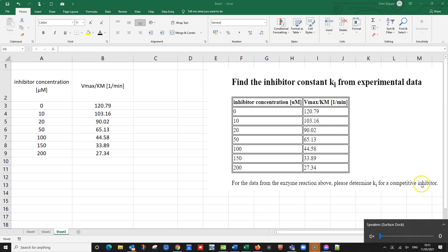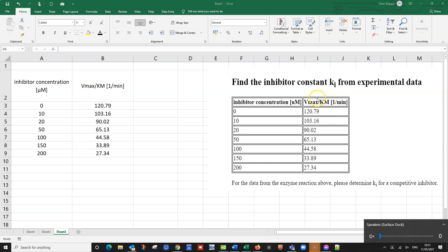We've got a competitive inhibitor, it says here already in the question so we don't have to worry about what inhibitor it is. But we also could see this from the experimental data that we've got here because we've got Vmax over Km. And that is the thing that changes with a competitive inhibitor. So we do an experiment, we change the inhibitor concentration and we measure the resulting Vmax over Km. And now we want to find out what is the inhibition constant for this particular inhibitor.